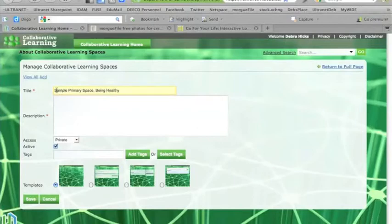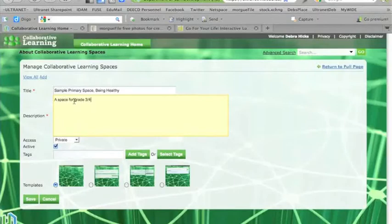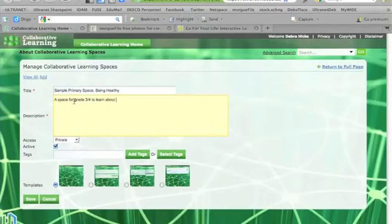And I need to put a description in there, so I'm going to put a space for grade 3-4s to learn about staying healthy.